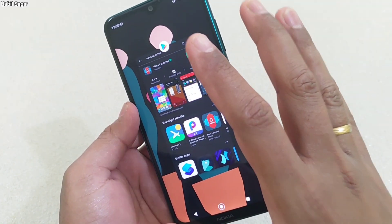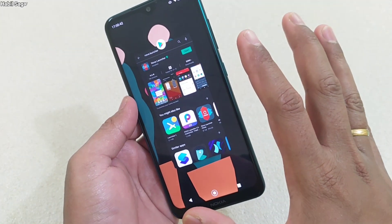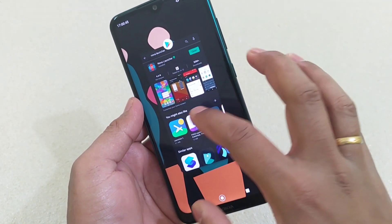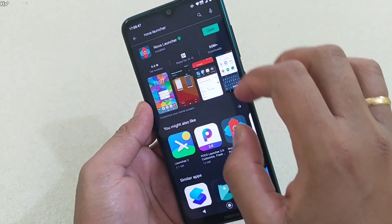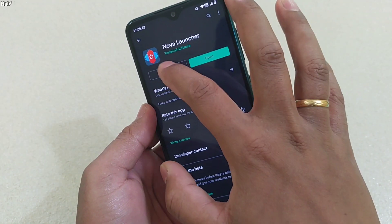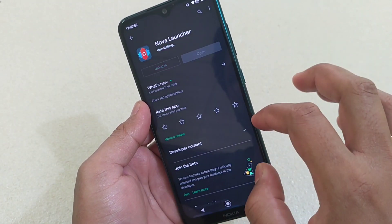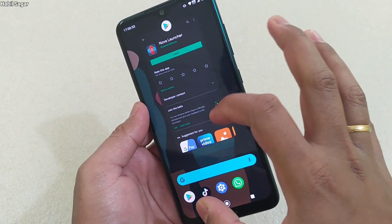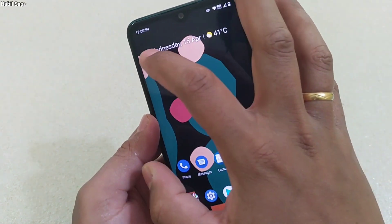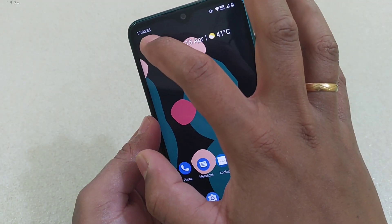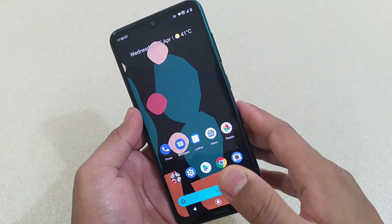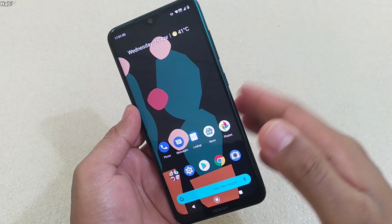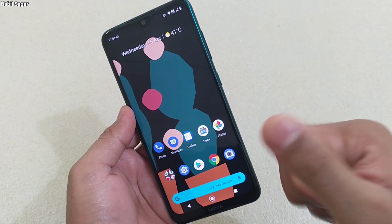Now the good thing is that after enabling this, you don't have to keep Nova Launcher. You can go back to your default launcher. Simply uninstall Nova Launcher and that's it — even after uninstalling it, you will still have the seconds unit in your clock.